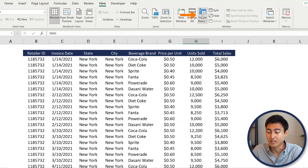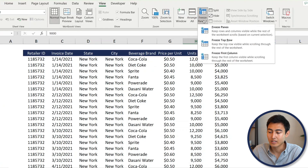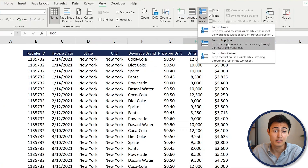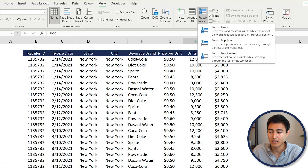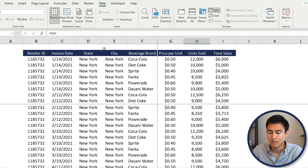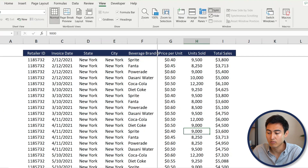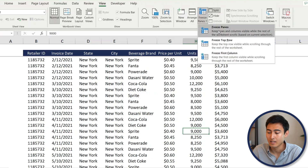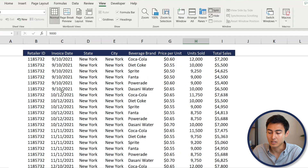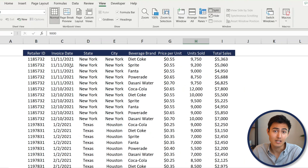Under View you'll see the Freeze Panes option with a few sub-options: freezing the top row, which doesn't work here since we want the second row, or freezing the first column. Instead, click on Split — you'll get these gray bars. Drag the horizontal bar up to the header row and remove the vertical split. Then go under Freeze Panes and click Freeze Panes.